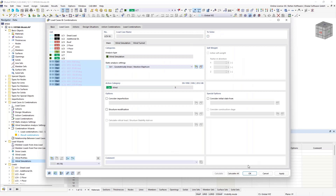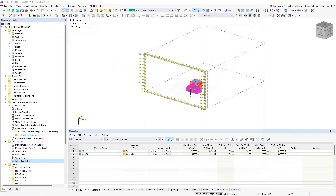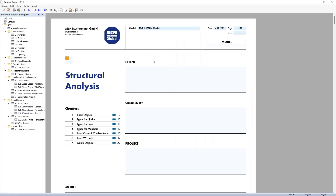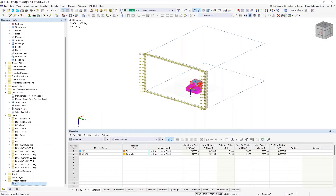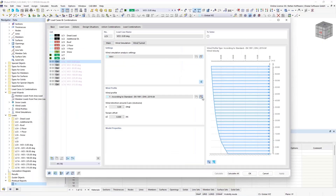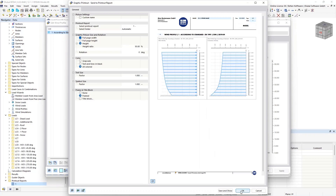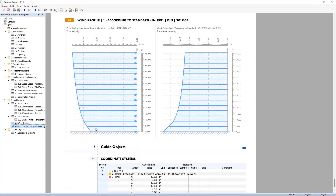We won't calculate in this file now, but I'll quickly create a new printout report. It can be modified once RFEM is open. In the printout report, you can of course print your wind profile. Displaying it and printing it into the report gives you a preview, and hitting save and show confirms the pictures are smartly printed into the printout report.